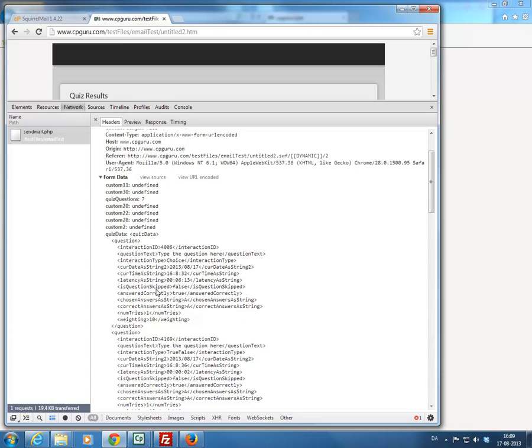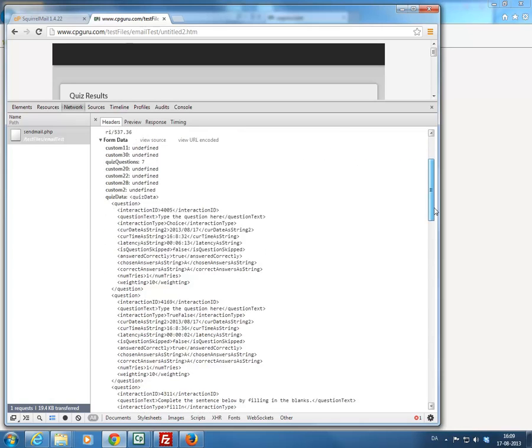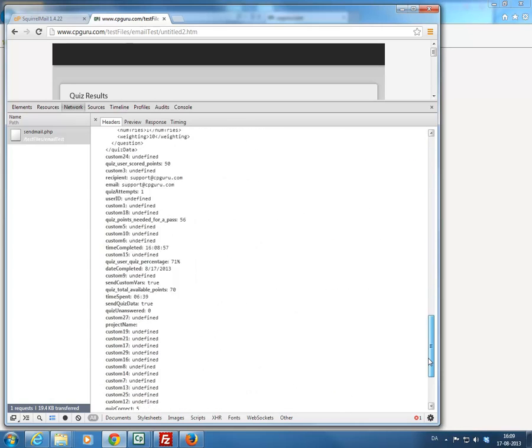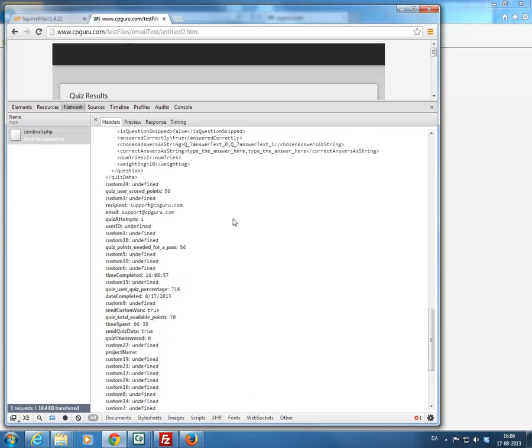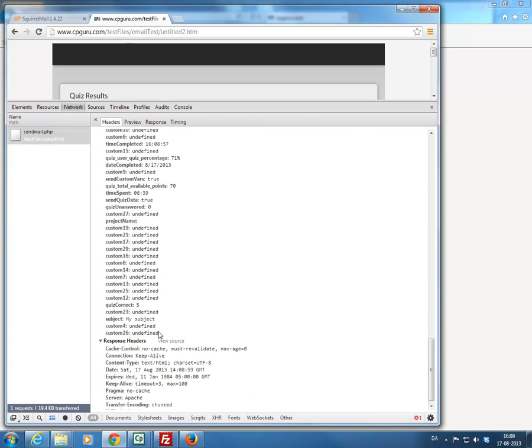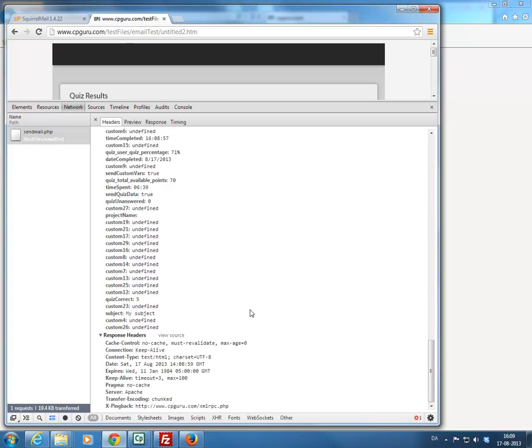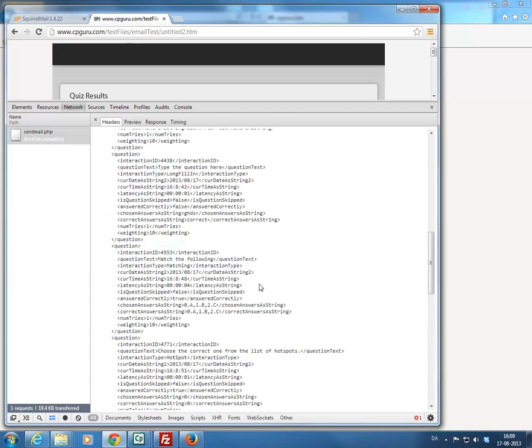And again, we can see it contains the quiz data. If we scroll down a bit, it contains all the stuff that we actually set up in Captivate. So again, the widget is working in Captivate. You set it up correctly, with the exception of the script being in the wrong location.